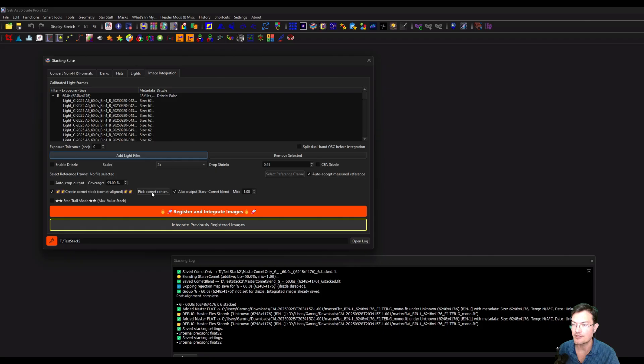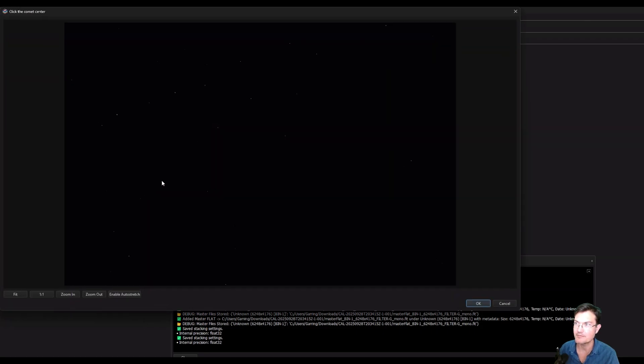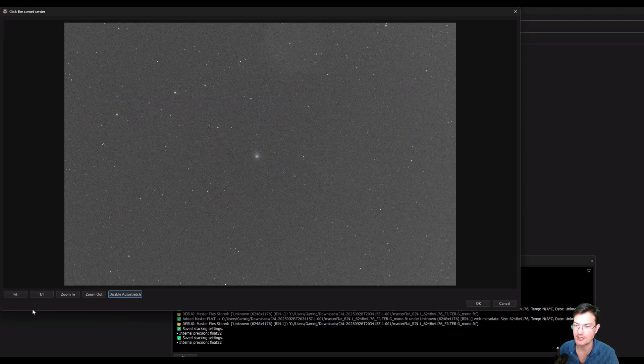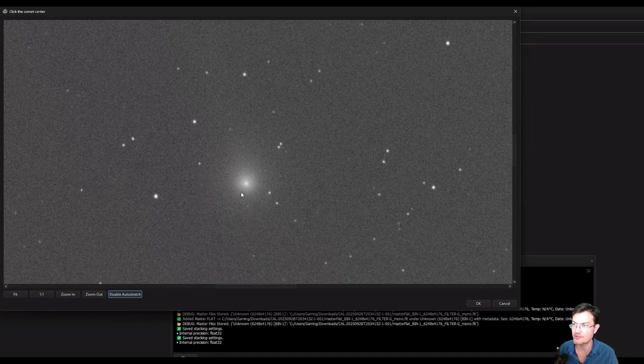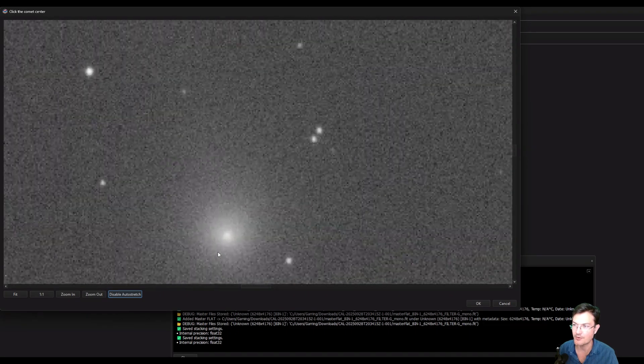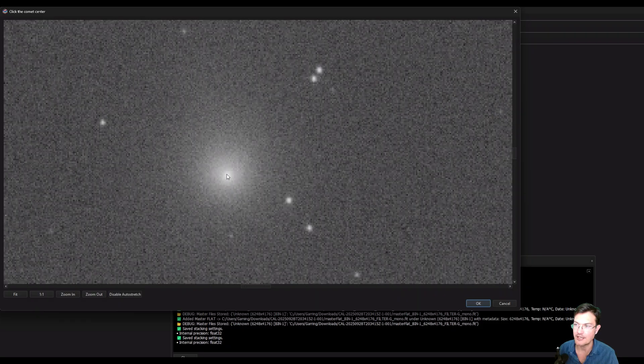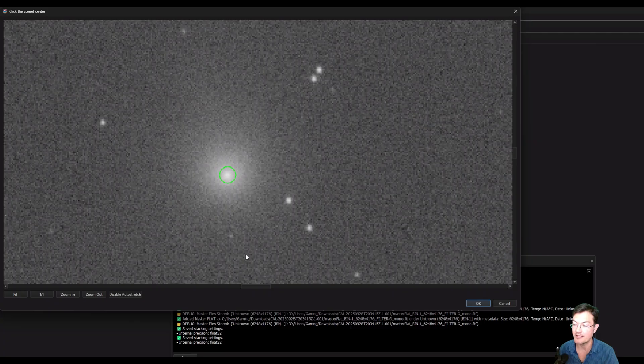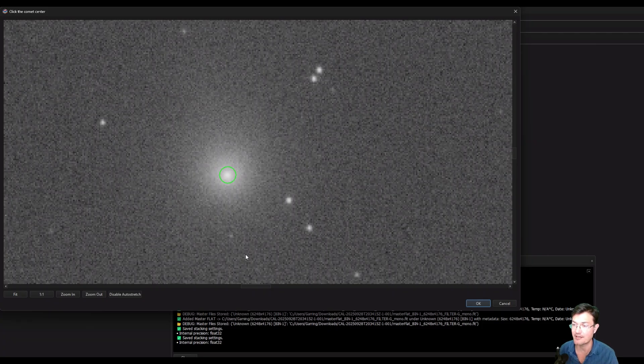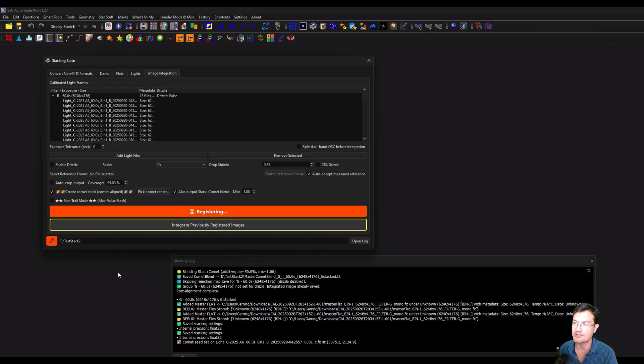And then what you're going to want to do is click pick comet center. If you don't and click register, it's going to open up right away for you anyways. But clicking this is going to pull up a quick preview. You can click enable auto stretch. There's a one-to-one zoom, a zoom in button, or the control mouse wheel works too. What you're going to want to do is zoom right up in on that comet and give it the initial seed. Now this is going to be the initial seed value. It's going to auto detect how the comet moves frame to frame to frame. And it's going to give us an option here to review that and change it if we need to. But I'm just going to click OK for now and click register and create images.